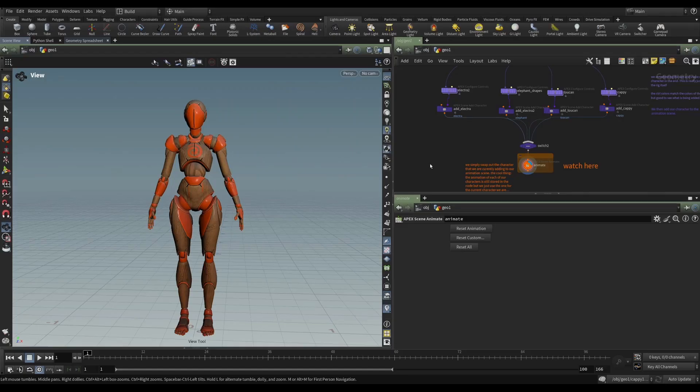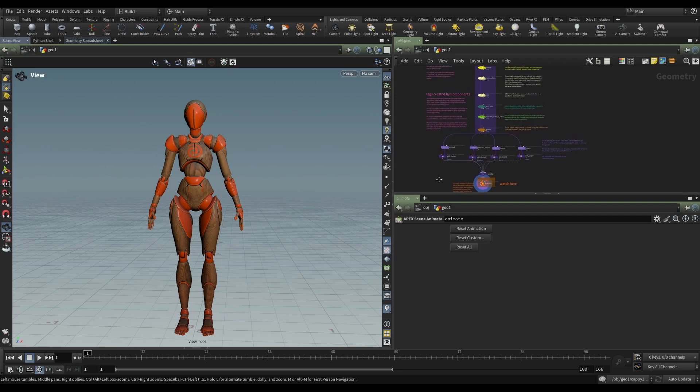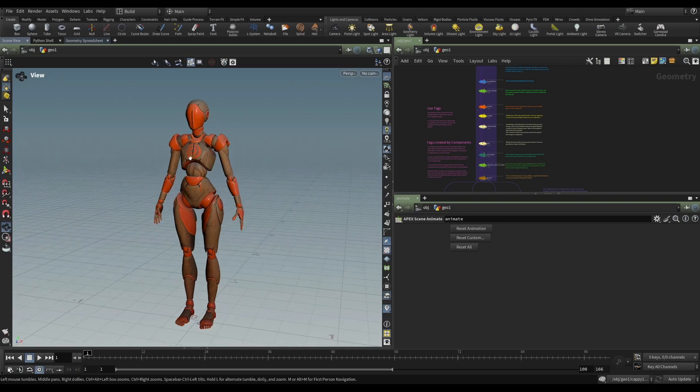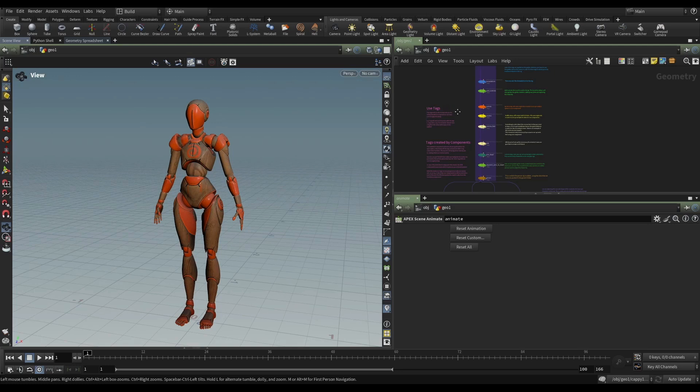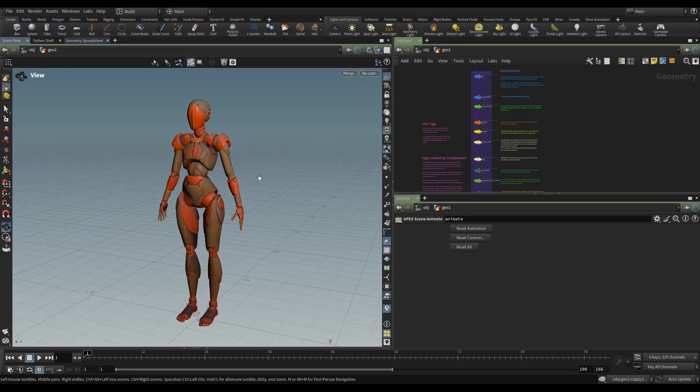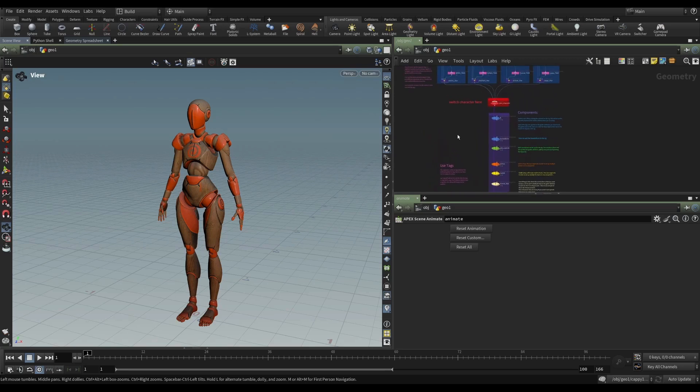Earlier, I mentioned that this sort of procedural nature of these rigs would allow you to have very different skeletons or very different characters and provide the proper attributes for them and then put them into an APEX auto rig component network that would be suitable for all of those characters. So this file, which you can find on the content library, I think it's called character switch.